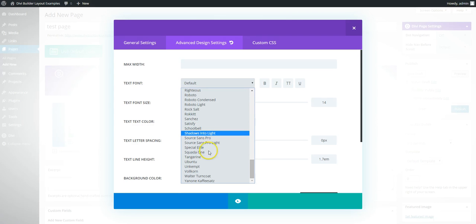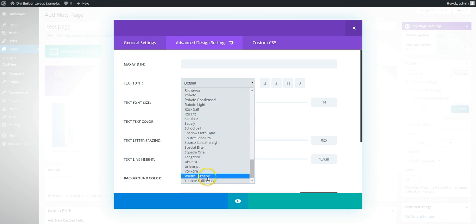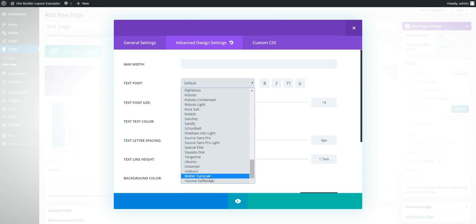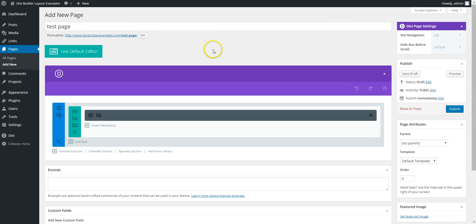And that will be included on this post at DiviThemeExamples. OK, so that's one method for adding Google fonts to your Divi website.